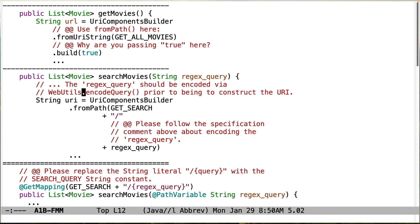Let's take a look at searchMovies. You need to make sure you encode the parameter prior to using it to construct the URI, because if it's a regular expression, you need to make sure that the funny characters are dealt with properly, so make sure you fix that.